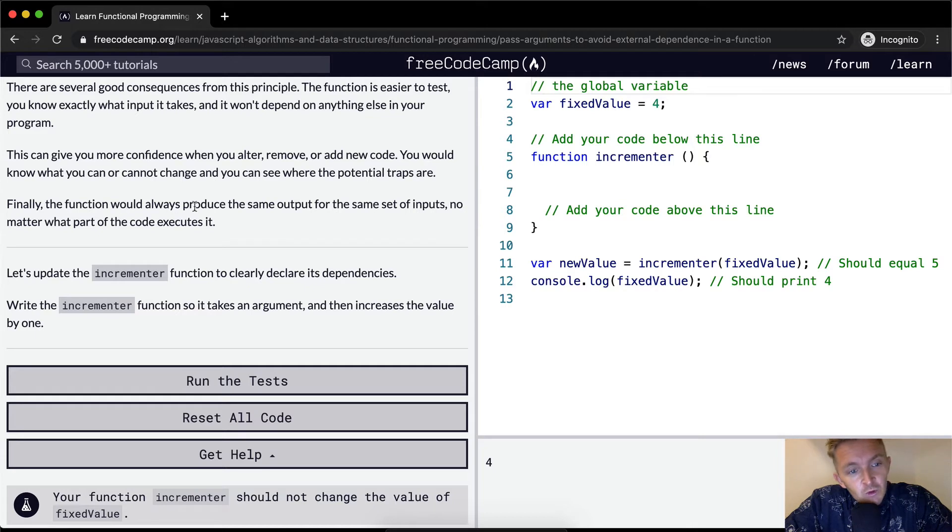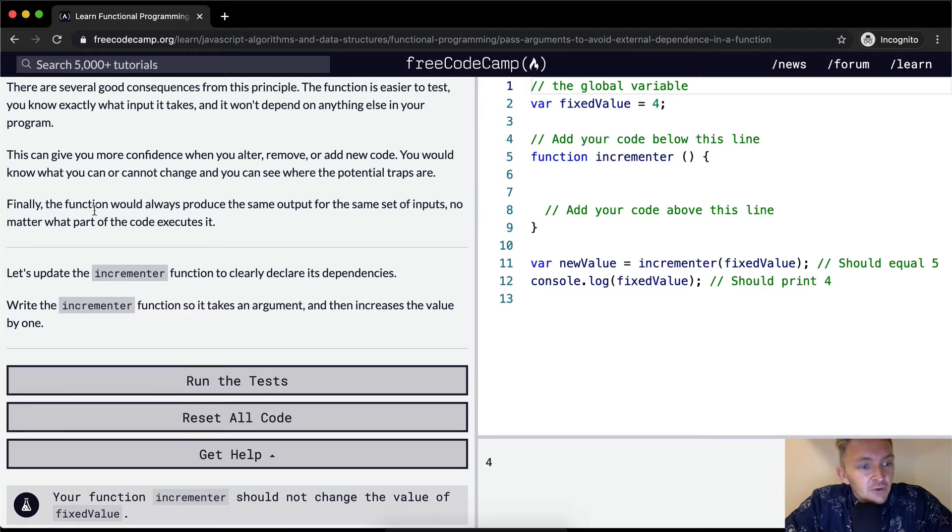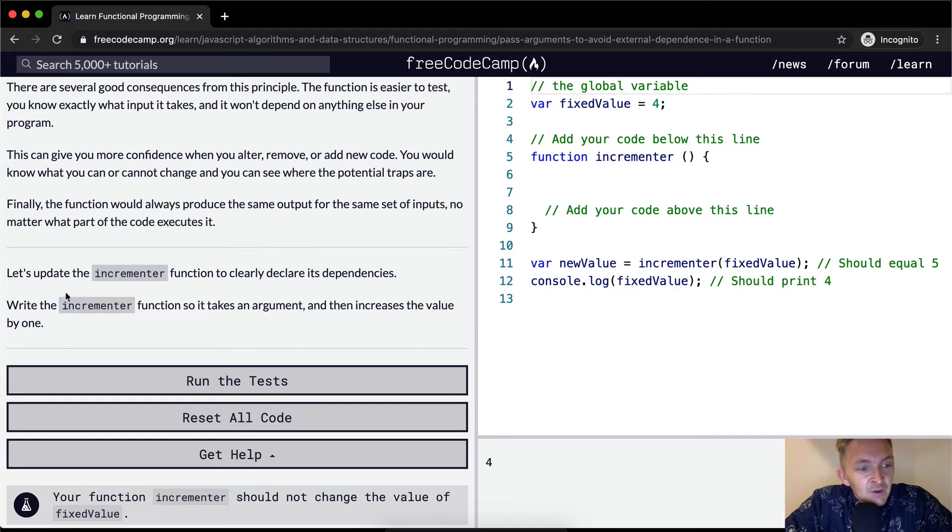Finally, the function would always produce the same output for the same set of inputs, no matter what part of the code executes it.